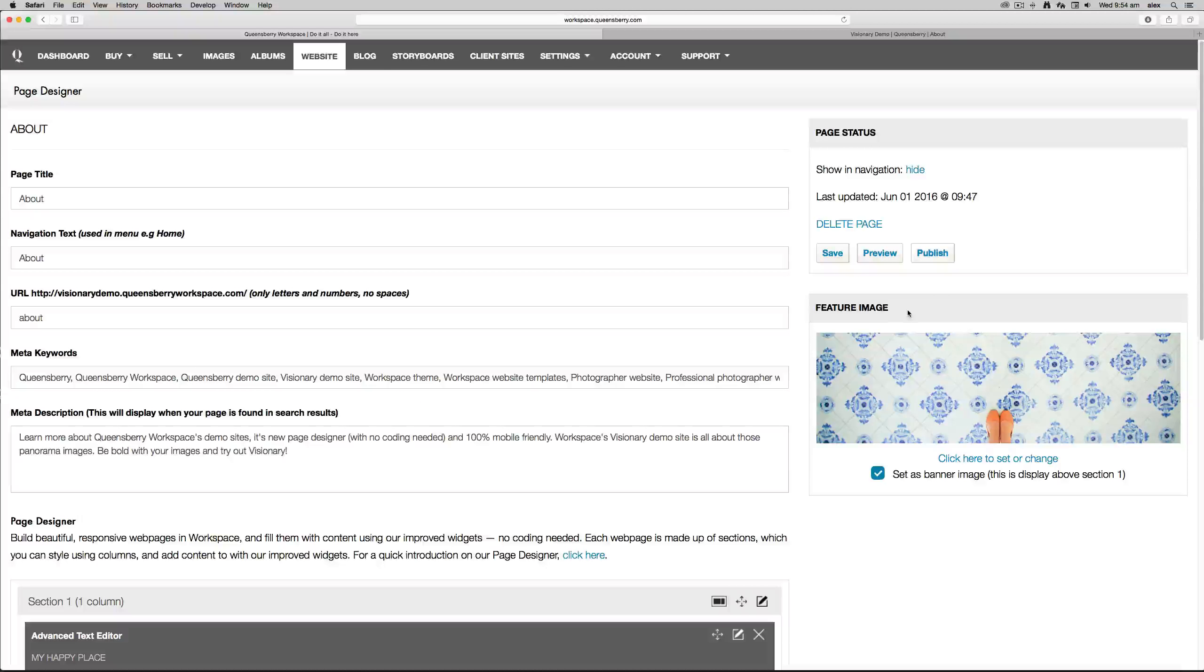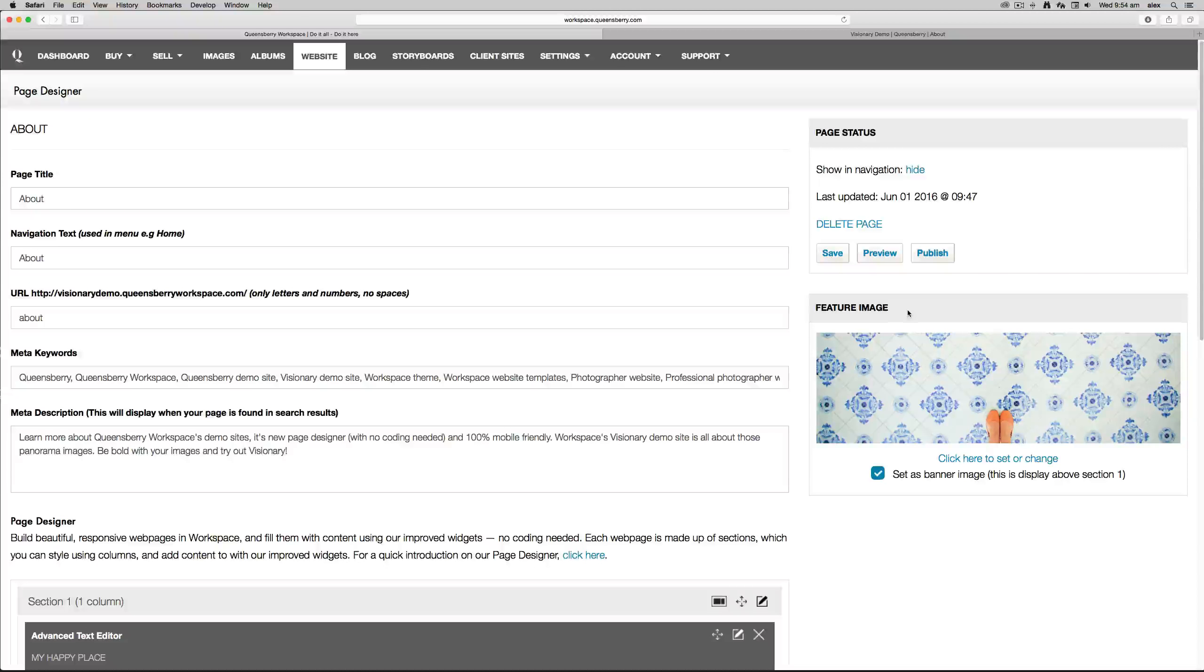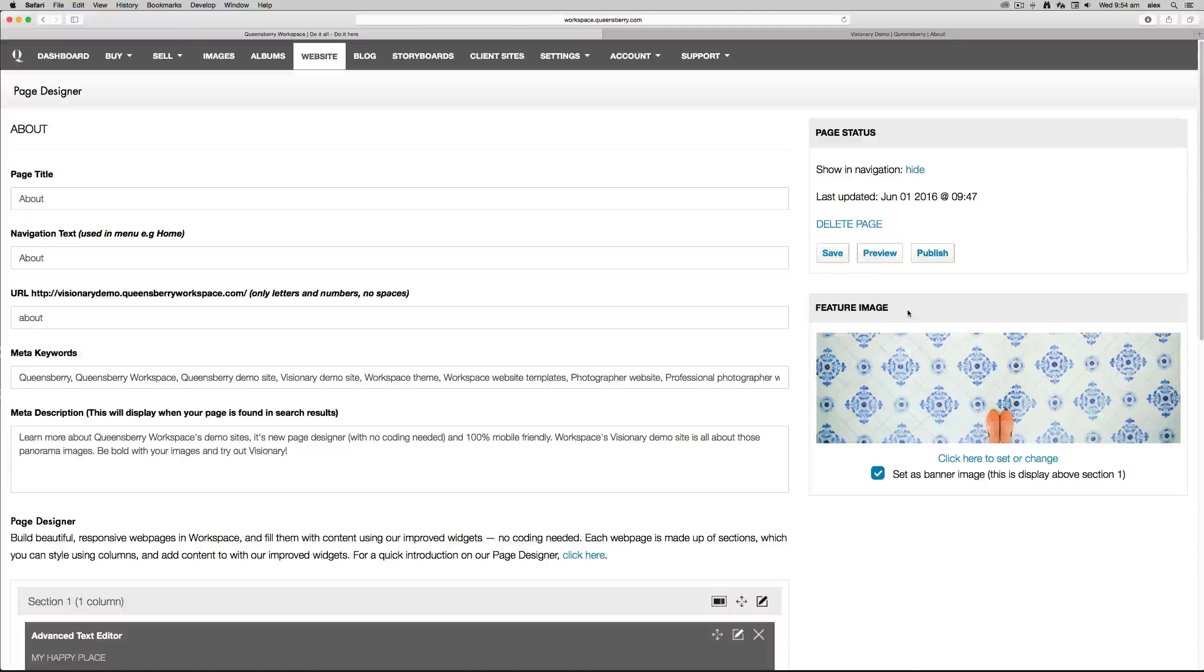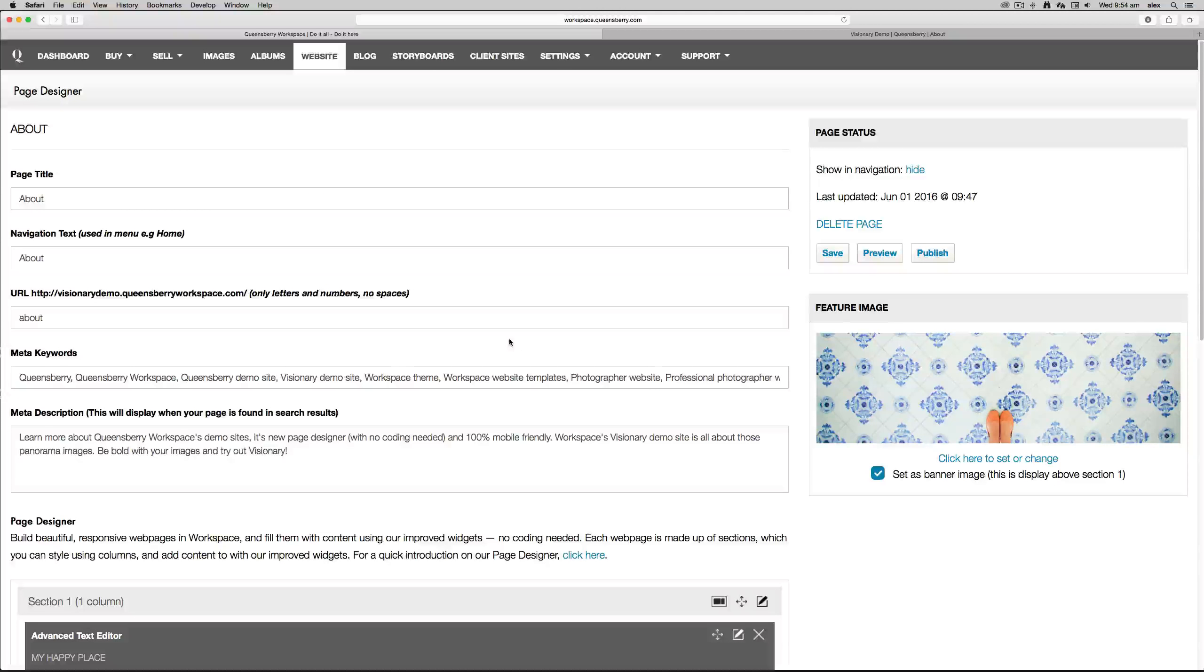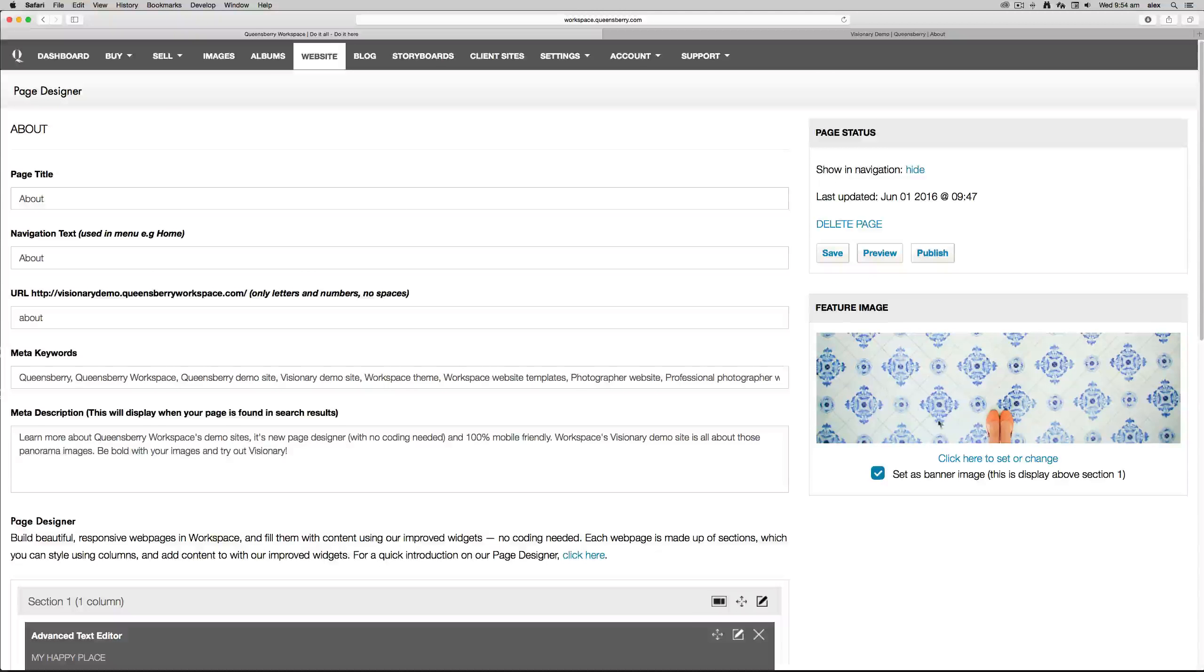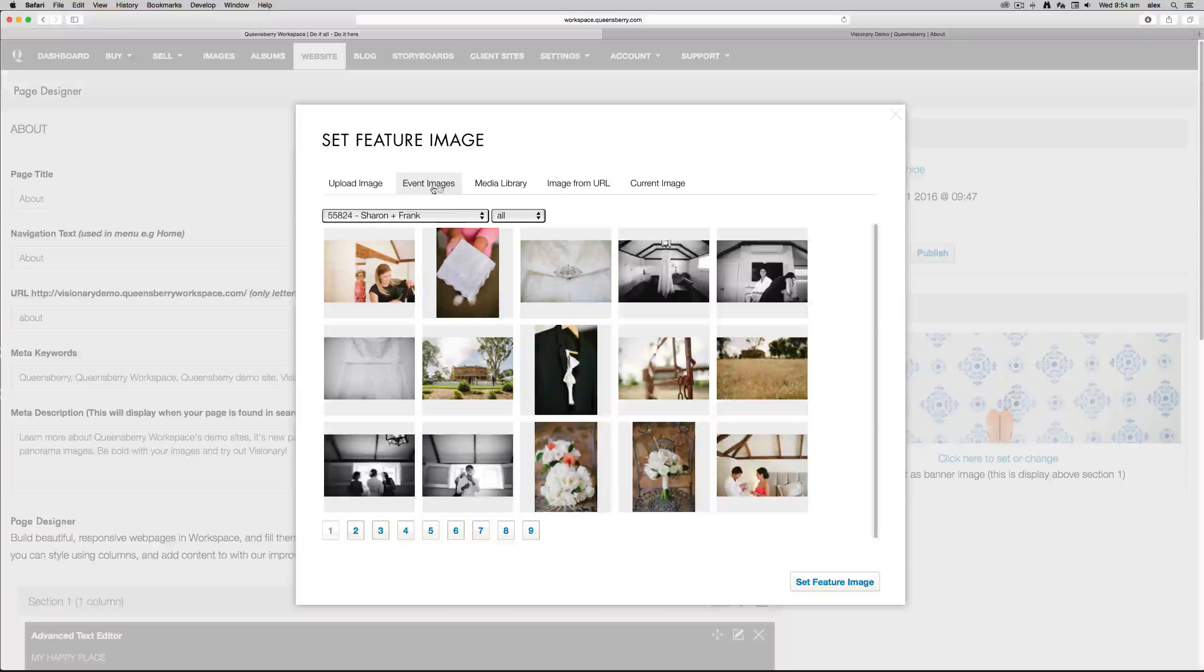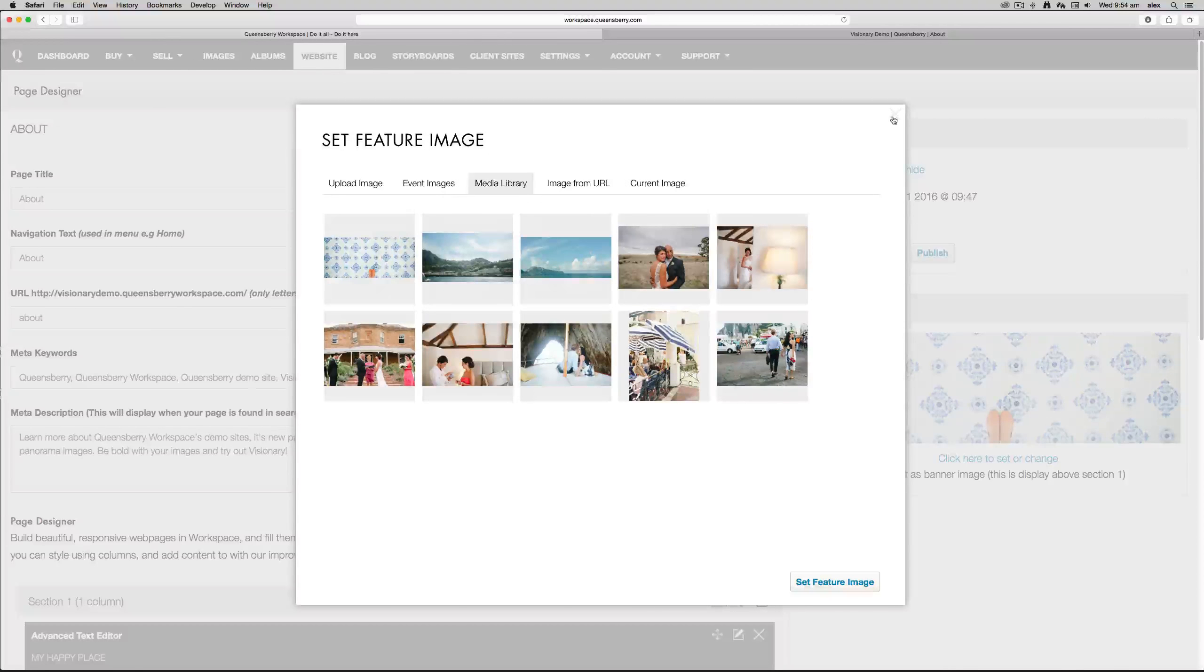And if we want to just go to the right-hand side here, we've got Feature Image. The feature image is used for social media purposes. For example, if you want to share this page on Facebook, the feature image will appear alongside the meta description. And if you want to change the feature image, you click here and you can either upload an image, grab one from your events, or your media library.